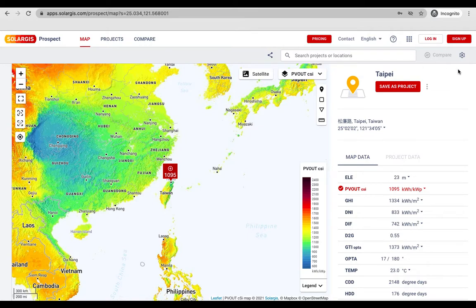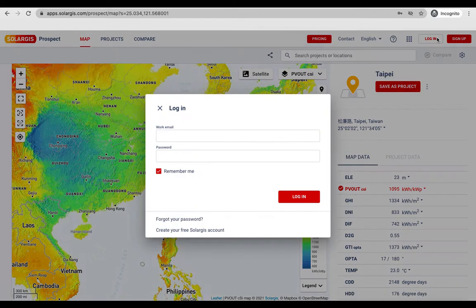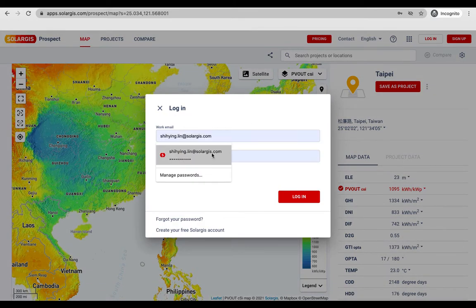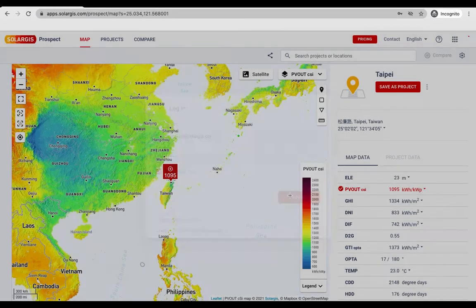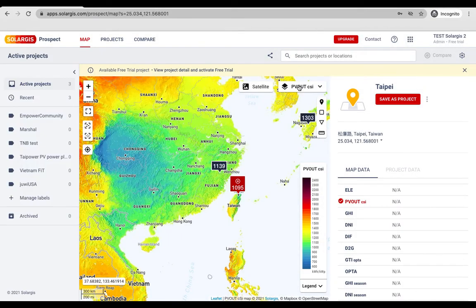Sign up for a free trial to try the full functionality of the Prospect app for any one project of your choice for the next 14 days.